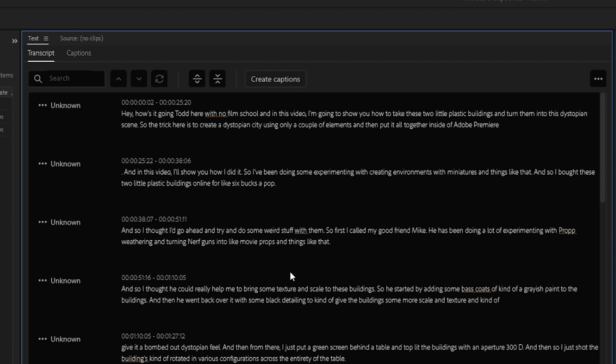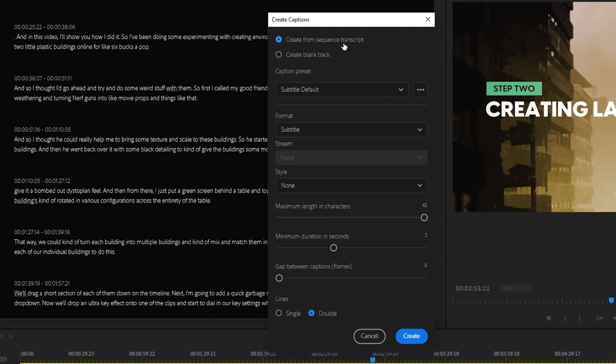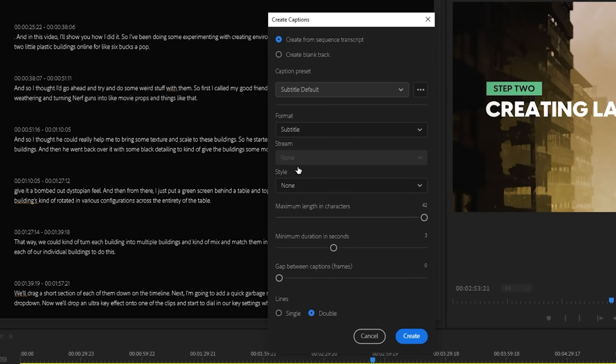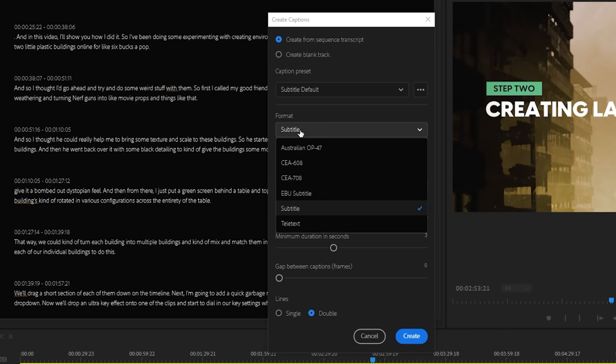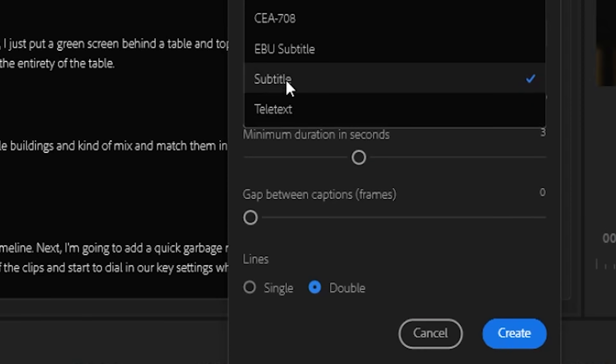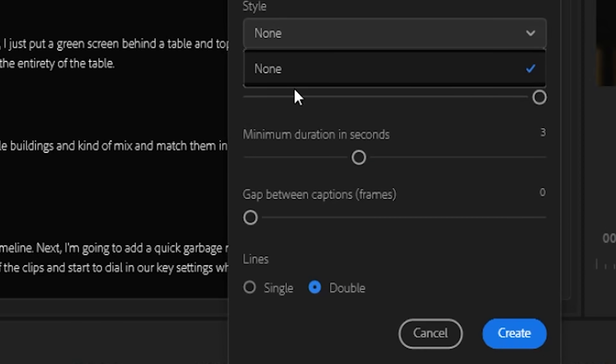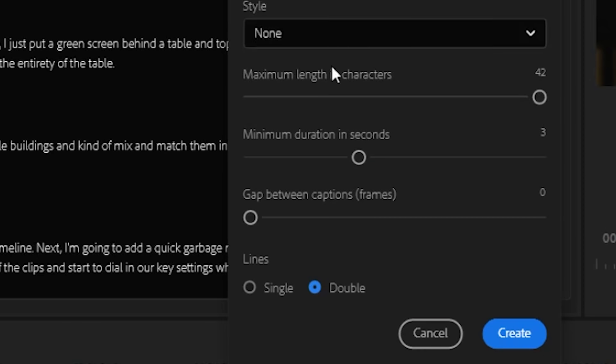Once you have your transcript where you like it, you can hit this Create Captions button right here. Now, these are some settings you may want to fine-tune for your specific project. You can save various styles and reuse them, or you can change the settings around how many words can appear on screen and for how long.